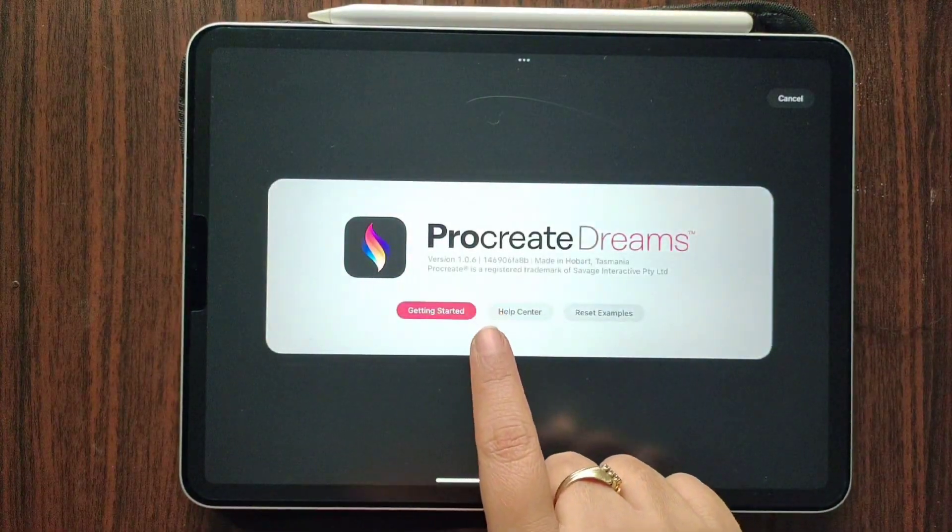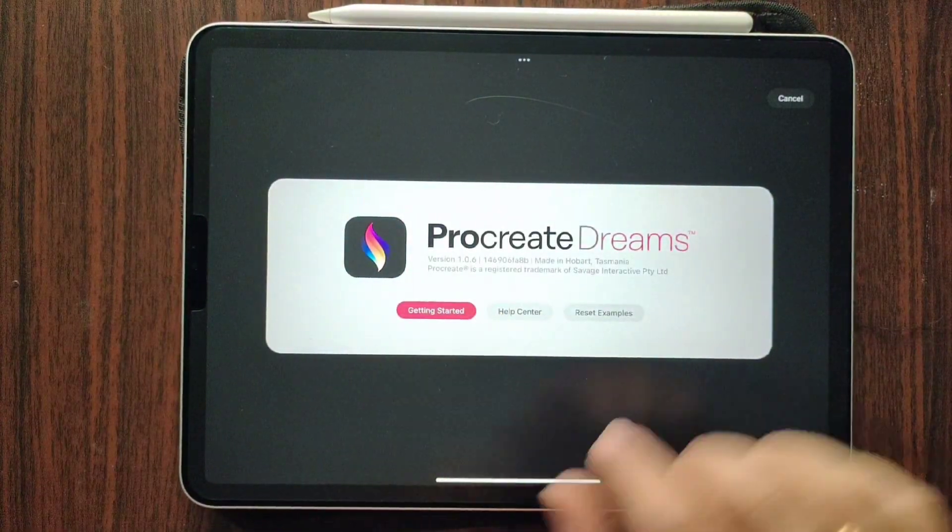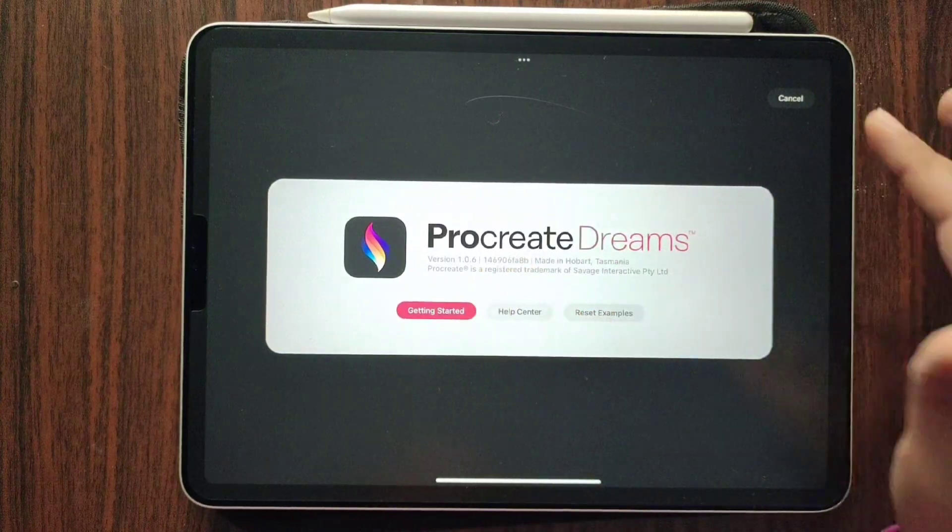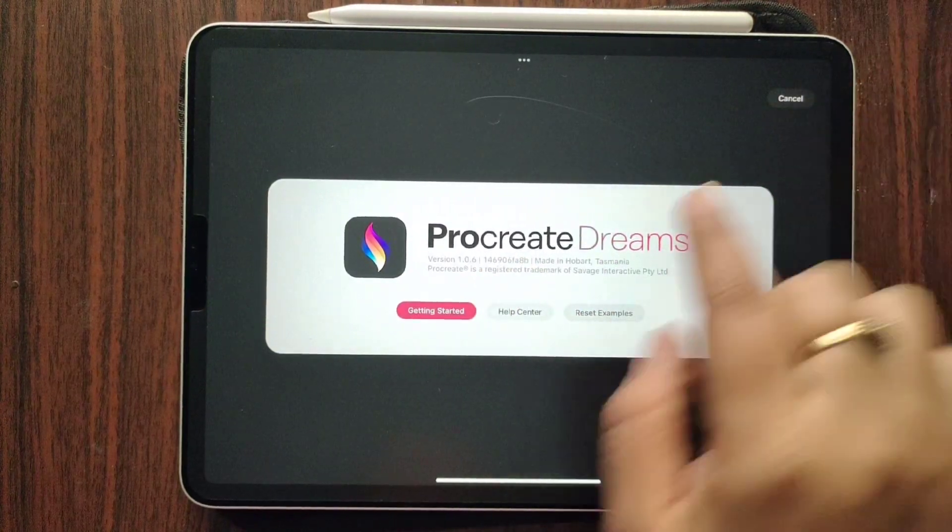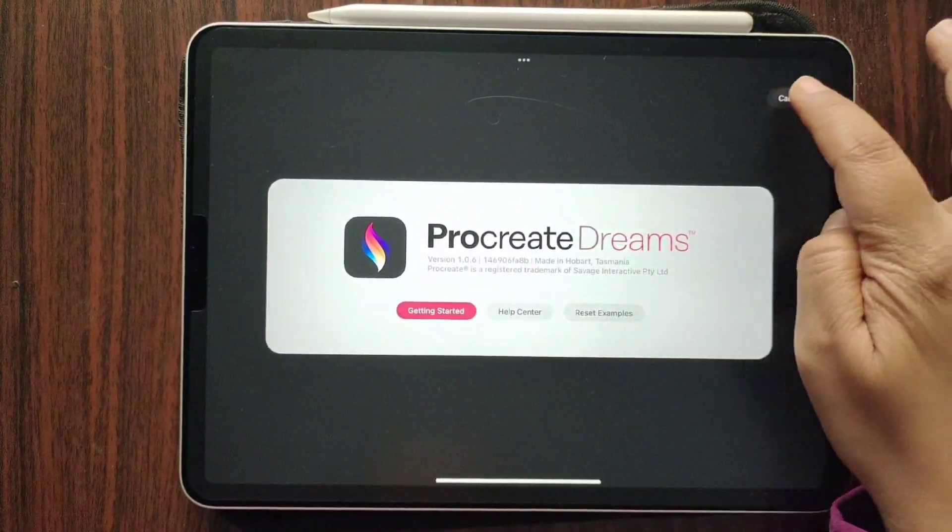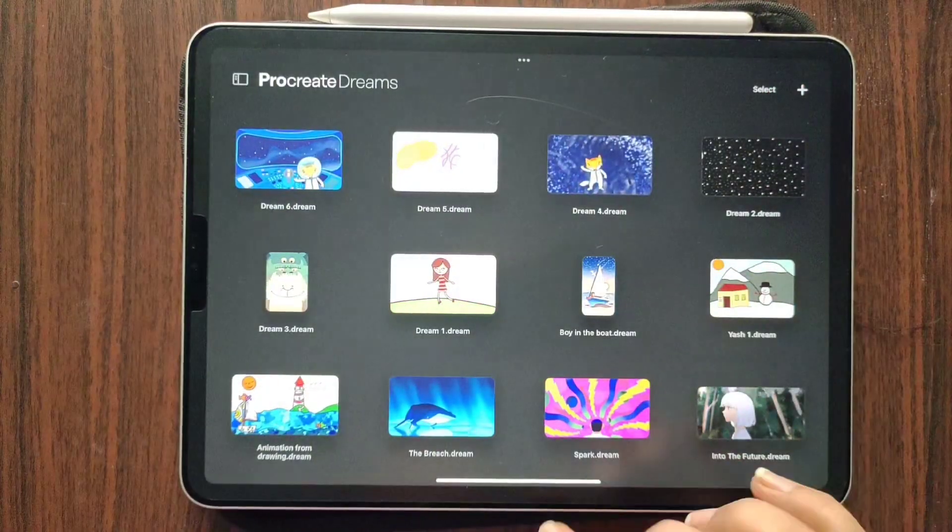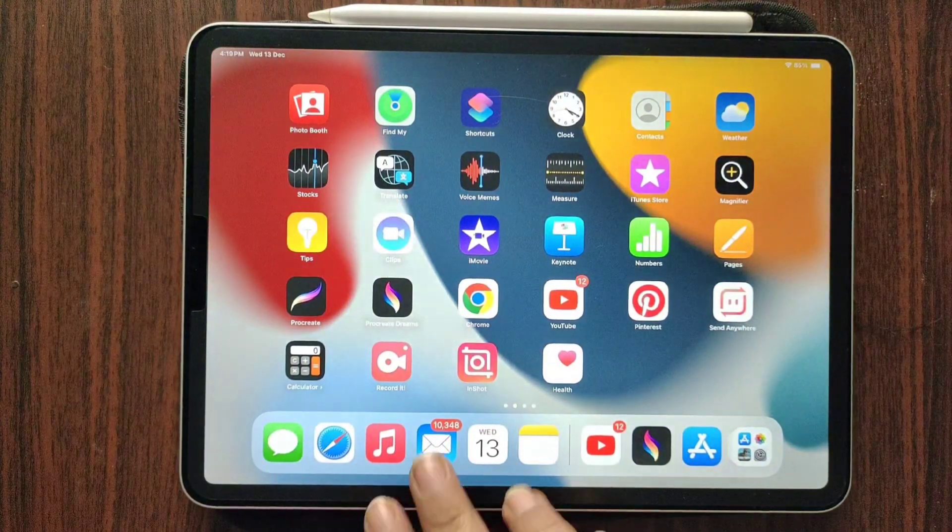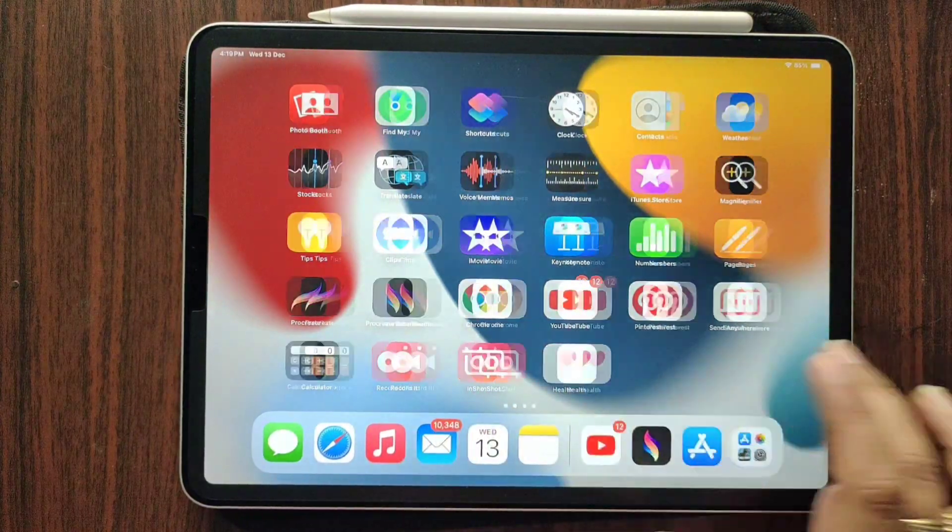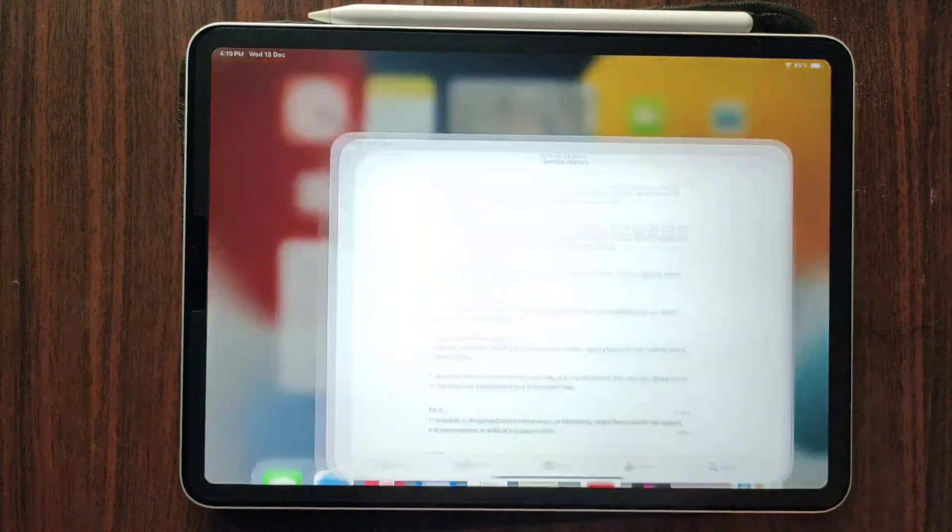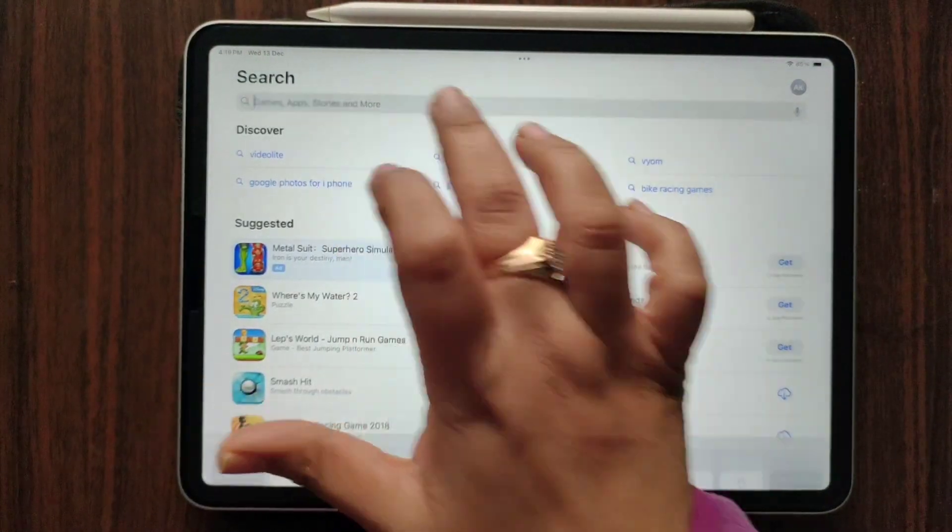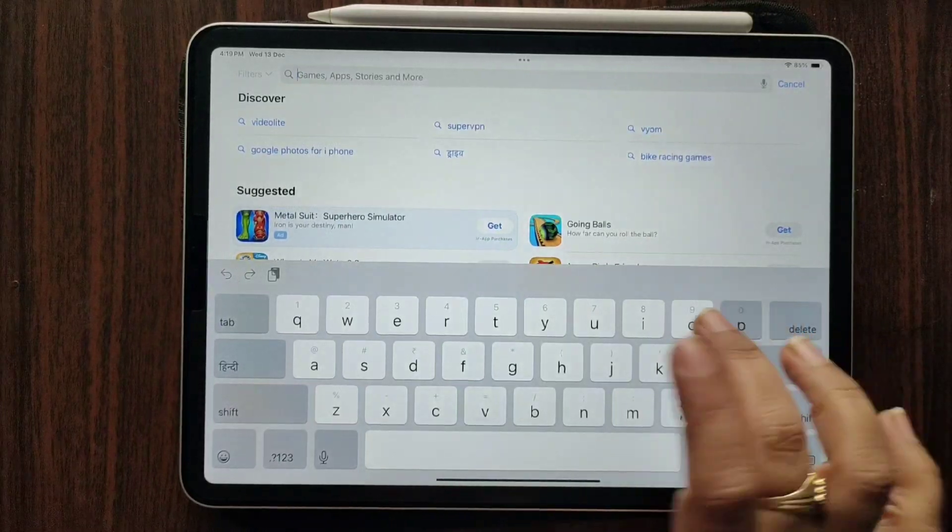The version is 1.0.6 now. What features do you have in this version? To find that out, we simply have to go to the App Store and look for Procreate Dreams.